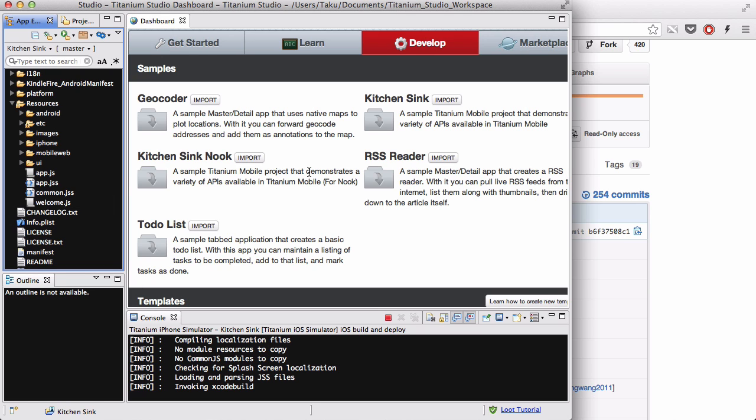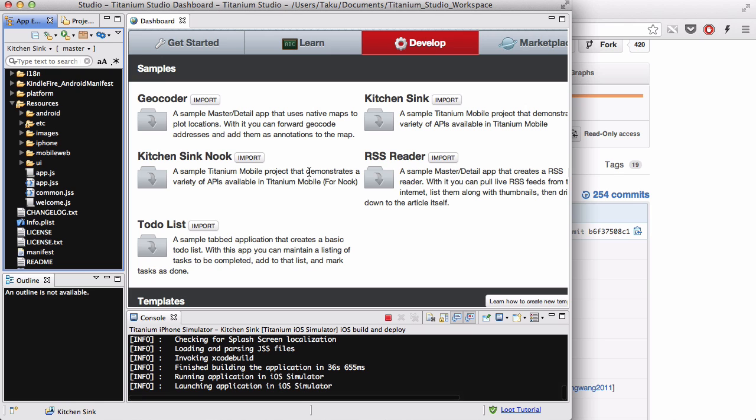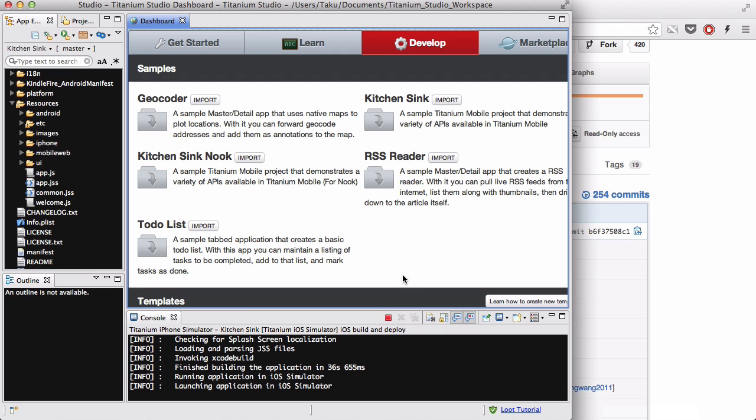KitchenSync basically is a tabbed application which demonstrates all the stuff you can do with Titanium Mobile. So, once you can play around with it, and once you find something interesting to look at, you can actually go to the source code and copy and paste the source code, or learn from the source code how you can do it. And it's loading, it's loading the iOS simulator, so hopefully it's going to pop up anytime soon.